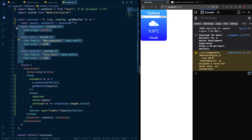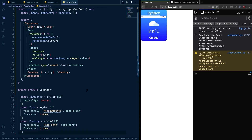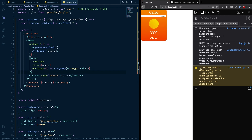The simple solution is: do not define components inside other components. Move the styled components — `Container`, `City`, `Country` — outside of the Location component. Now when `setQuery` triggers a re-render of Location, it won't create new versions of those sub-components because they're no longer defined inside it and they're not dependent on its state. Going back to test: the search bar works normally now and typing no longer causes focus loss. The rule is: never define a component inside another component — always make them separate.